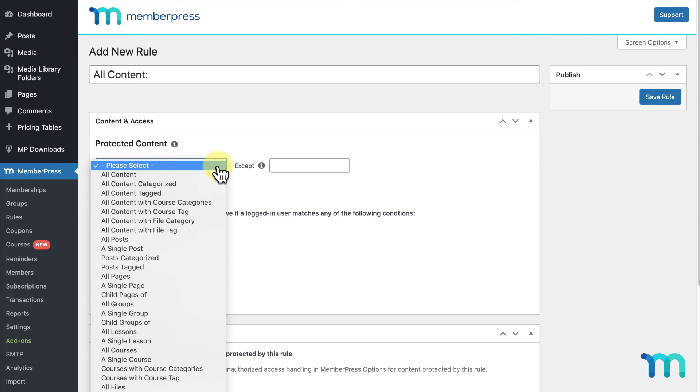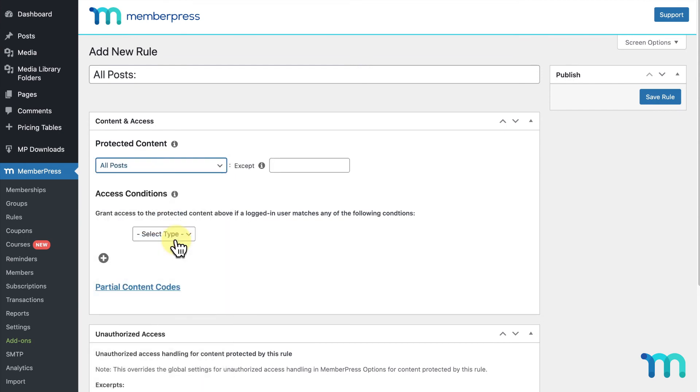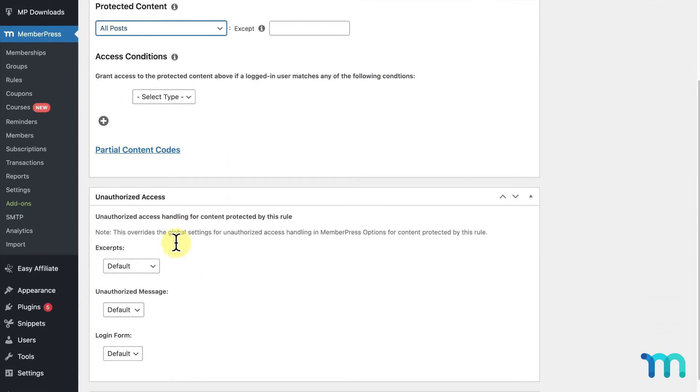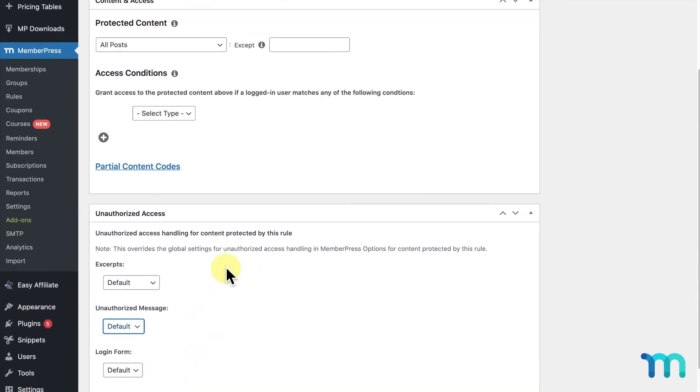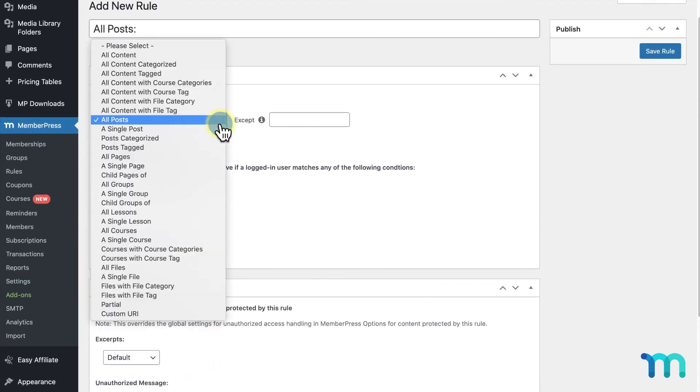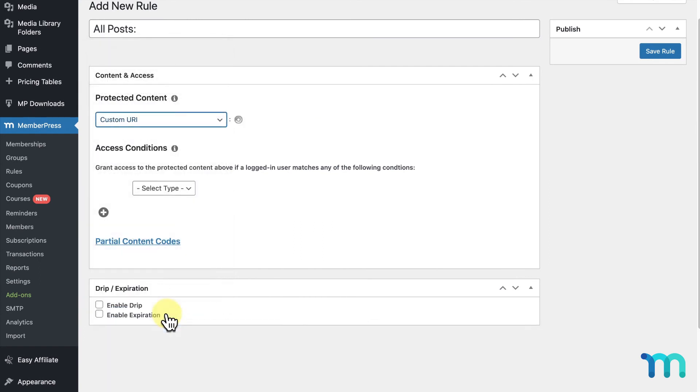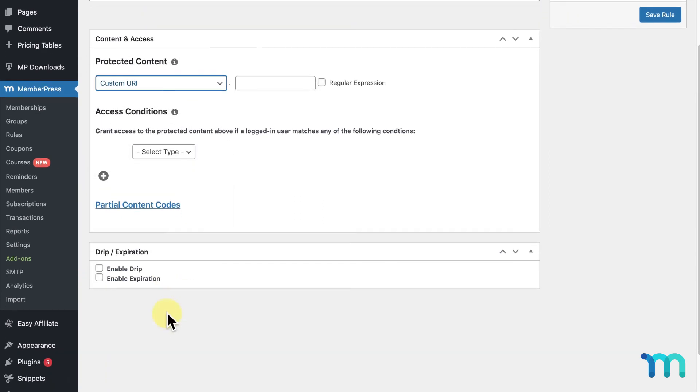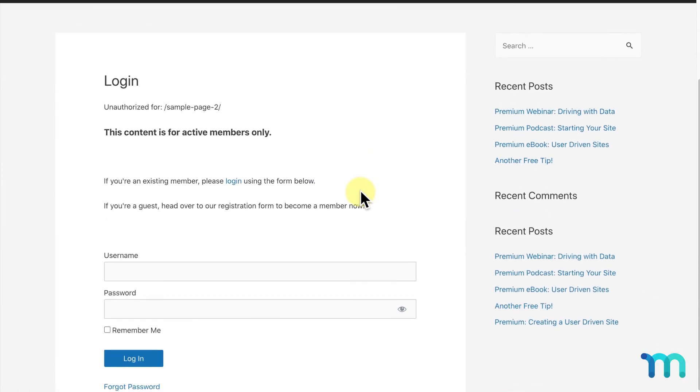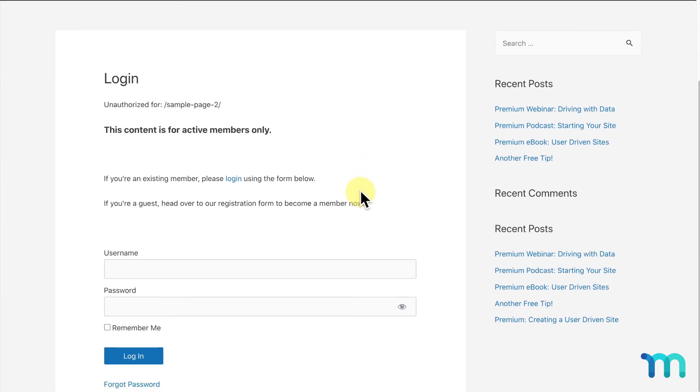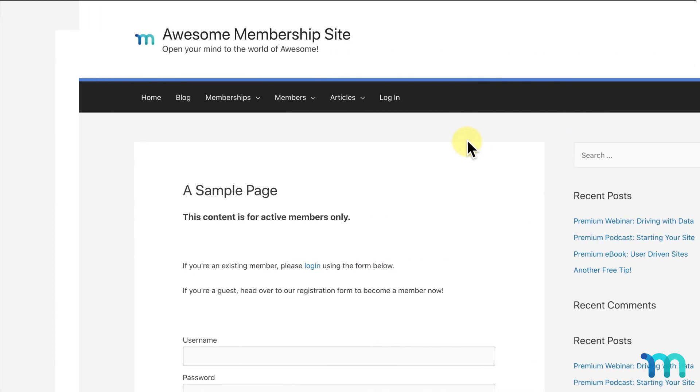Before I show you what this looks like on the front end, one last thing. When you're creating rules in MemberPress with any other rule type, you have this unauthorized access section where you can customize the unauthorized message people will see when they try to access your restricted content. But when you create a custom URL rule, you don't have the unauthorized access section. With custom URL rules, you can't use the custom unauthorized message. What this means is that when you're using a custom URI rule to restrict content, unauthorized users will be taken to your login page with a message that says what URL they're not allowed to see. It gives them an option to log in and see the default unauthorized message set up in your MemberPress settings.